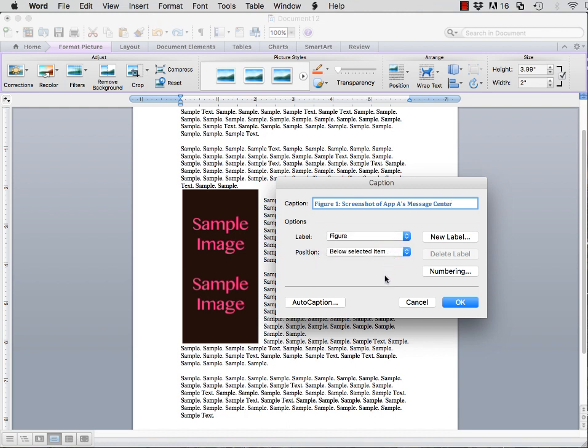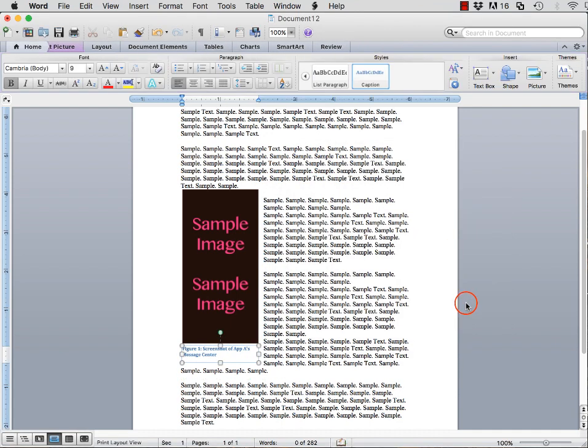Once you have finished labeling your caption, click OK. As you can see, the caption now appears either above or below the image, depending on what you selected.